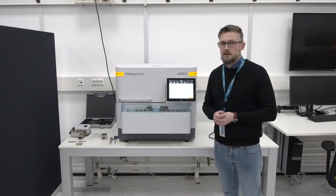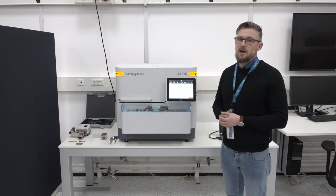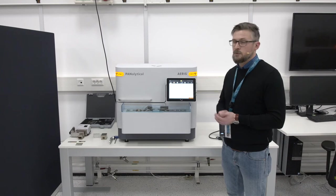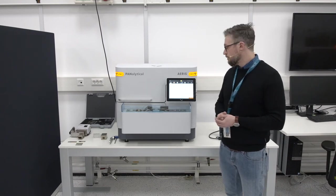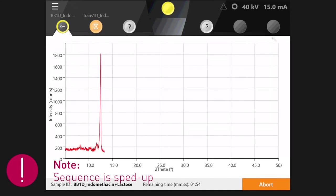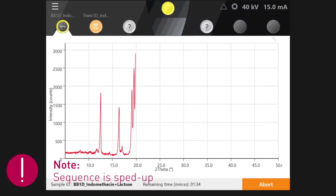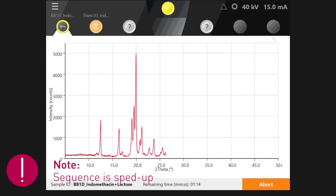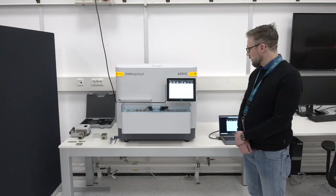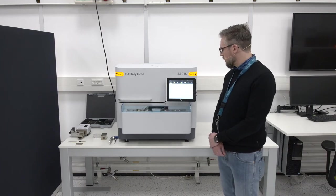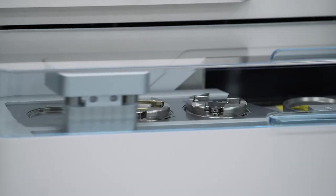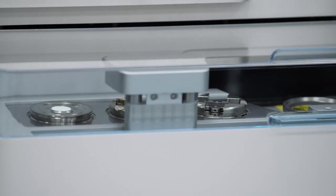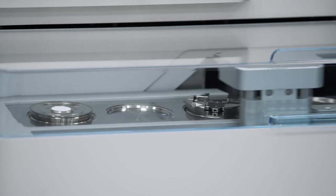While this measurement is already starting, I can add the second measurement and put it to the queue, so once the first measurement is done the second will automatically start after the gripper has unloaded the first sample and reloaded the second. After the two measurements are done we will compare the raw data to show the benefit of the transmission application for lowly absorbing samples.